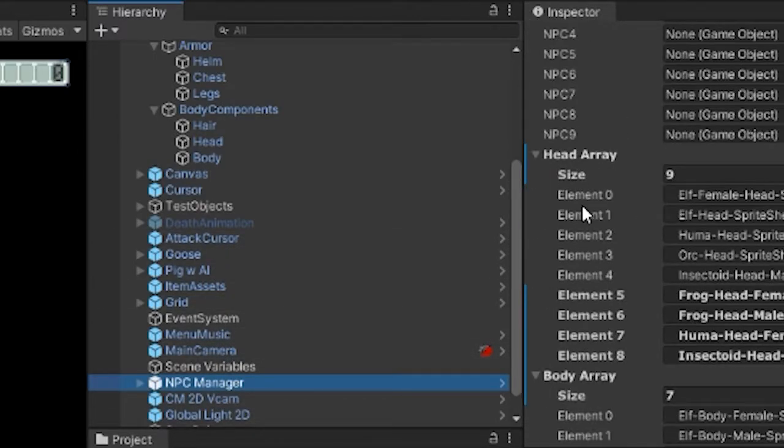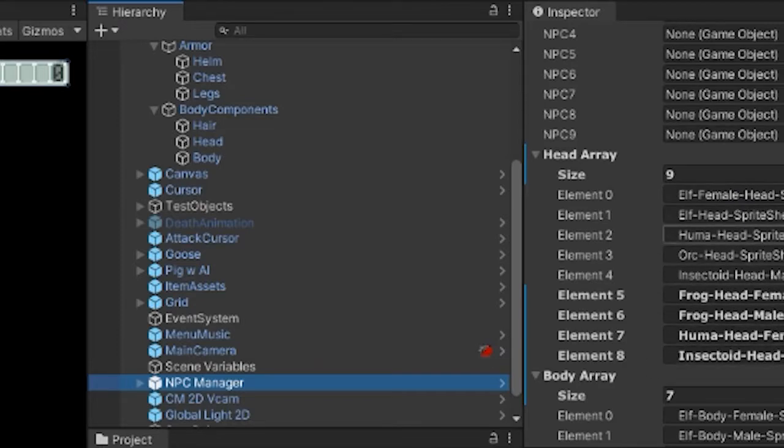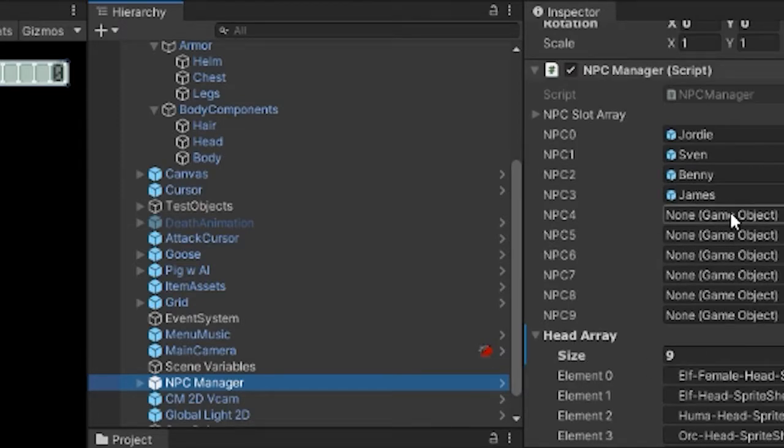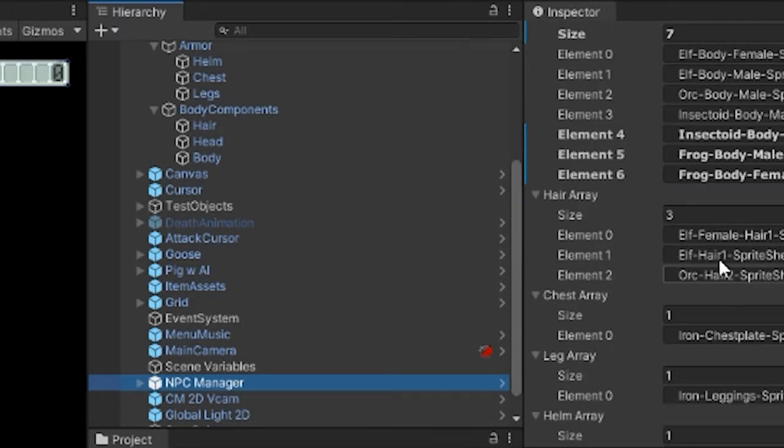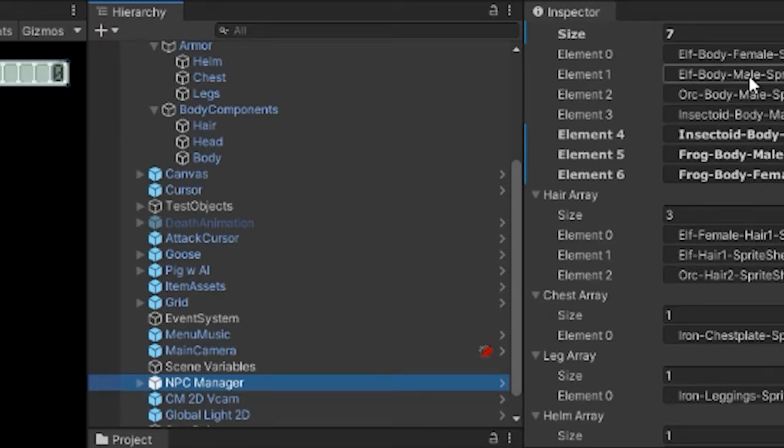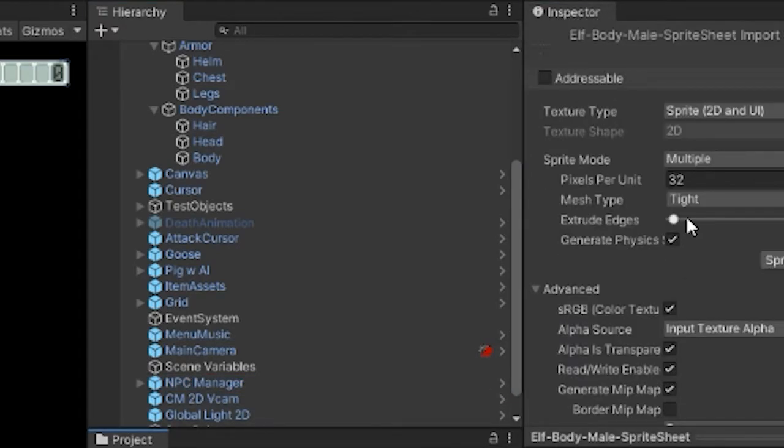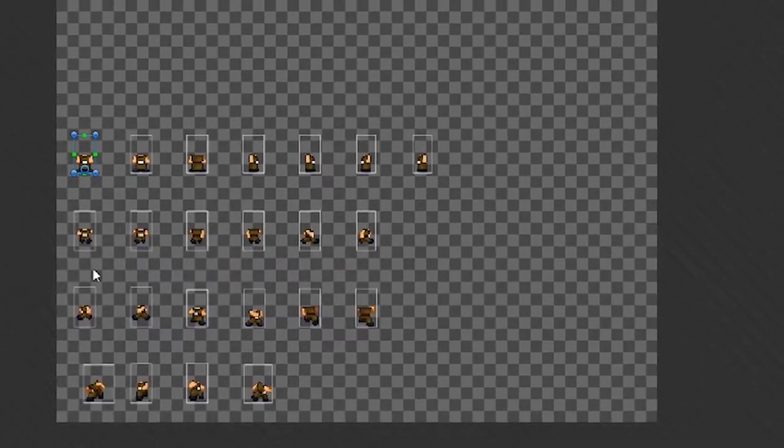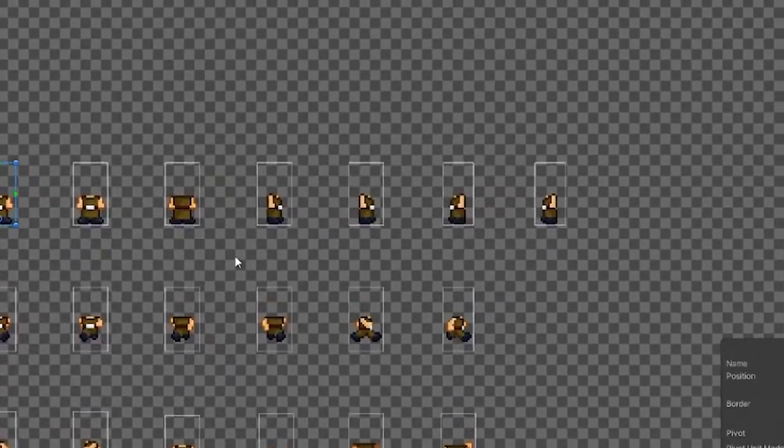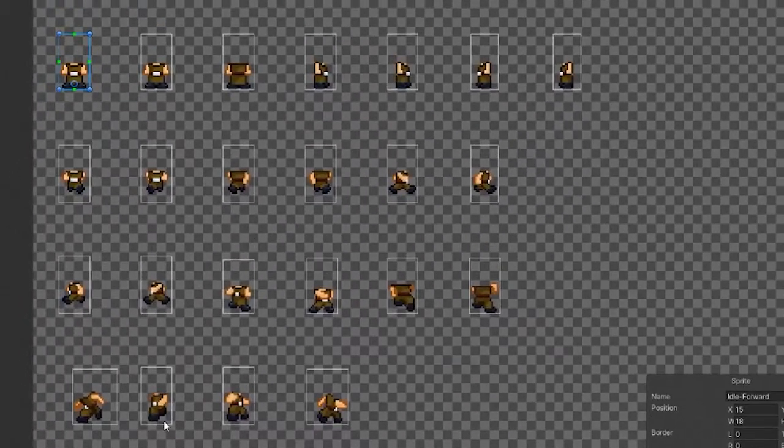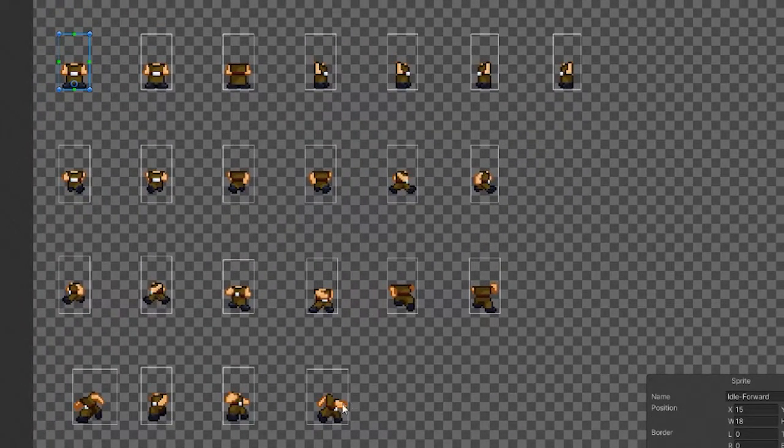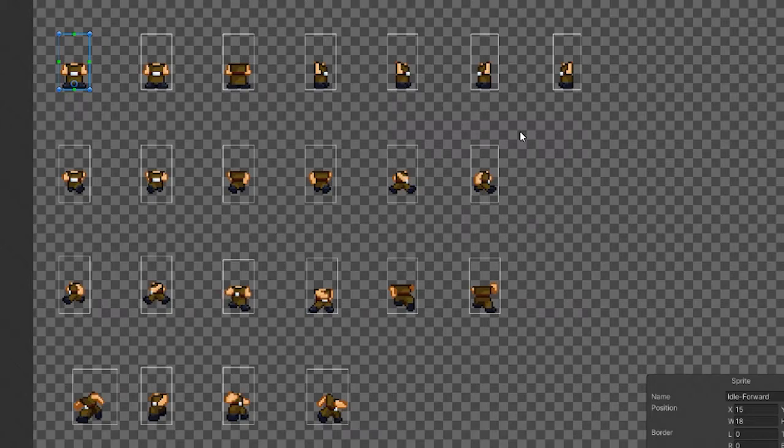And in here I have all of the possible heads and hair sprite sheets that can be combined so we can look at one of those. So I actually refactored these recently to have a lot more space. Space is really important when you're doing pixel art.